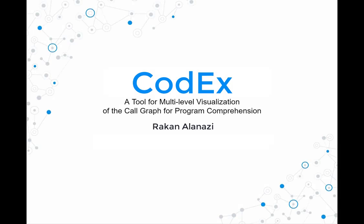Hi everyone, and welcome to the tool demo of Codex that assists software developers in exploring and understanding the codebase from a high-level abstraction to the implementation level.